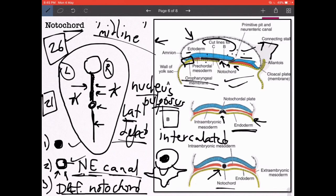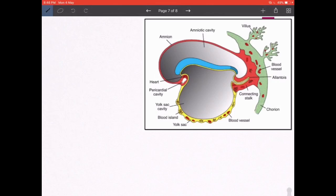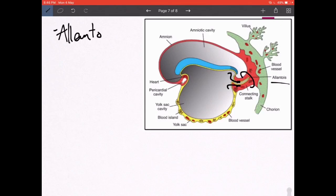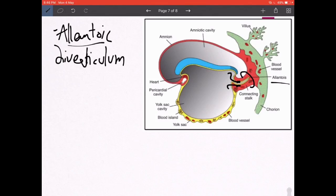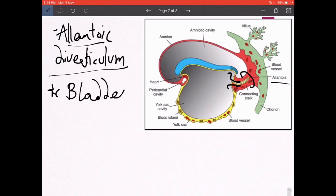The last topic is the allantoic diverticulum. A part of the endoderm invaginates inside the connecting stalk, and that is known as the allantoic diverticulum. In lower animals like birds it is used to store waste products, but in human beings it is an embryological remnant of significance when we study congenital anomalies of the bladder, which we will cover in the lecture on the genitourinary system.